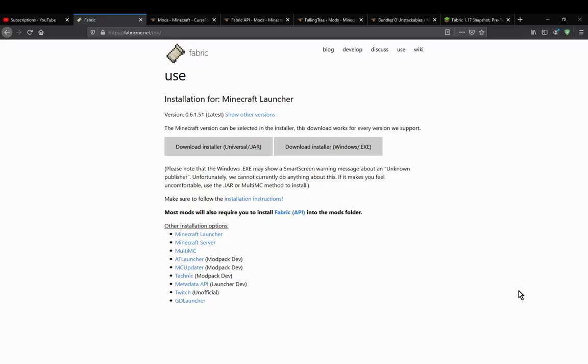Hello everyone, welcome to another install tutorial.